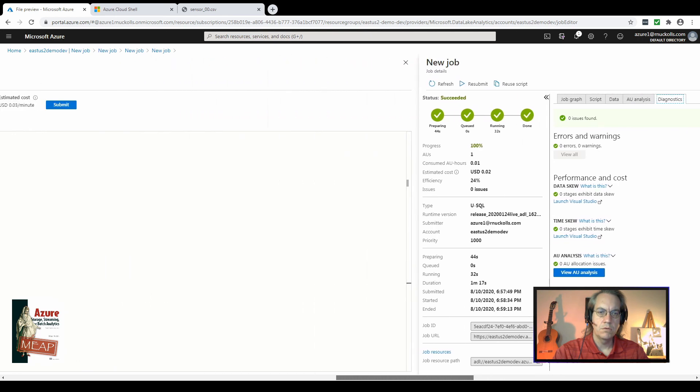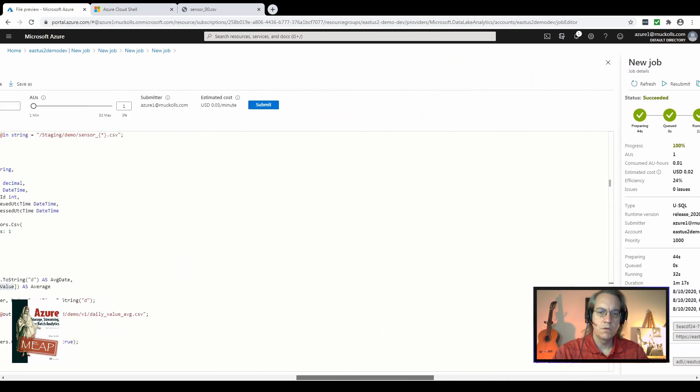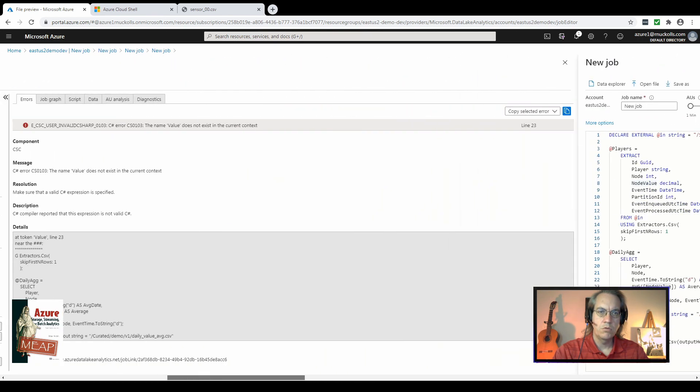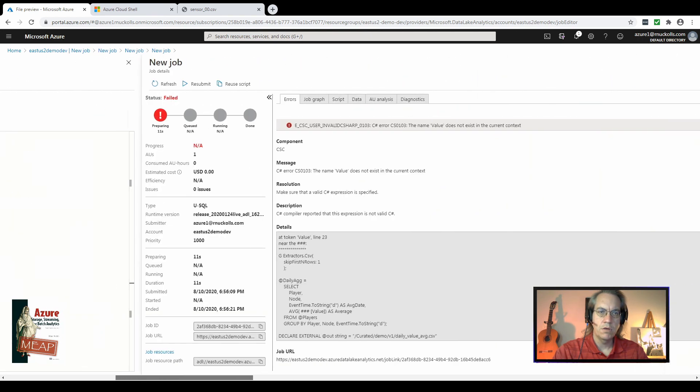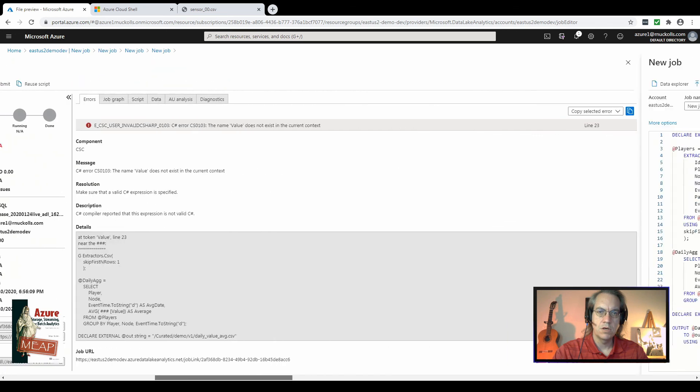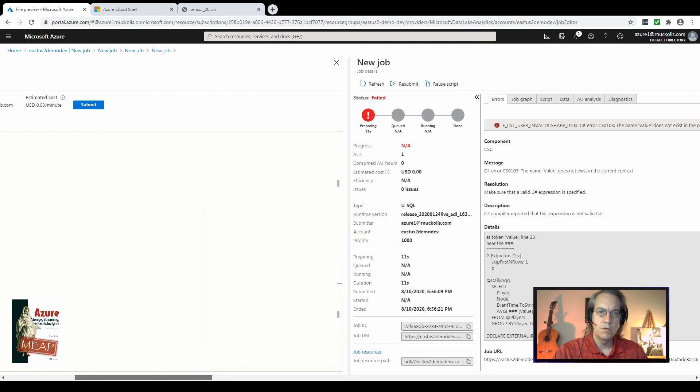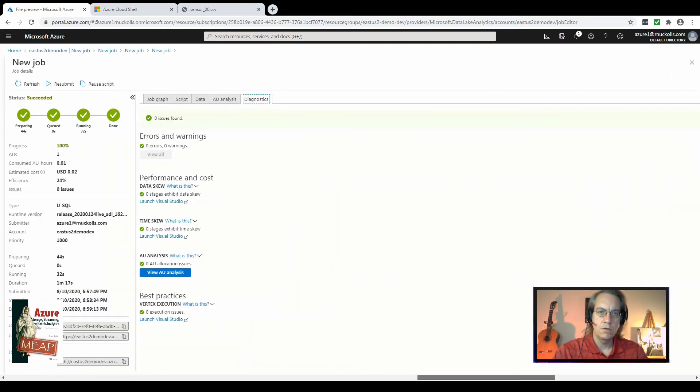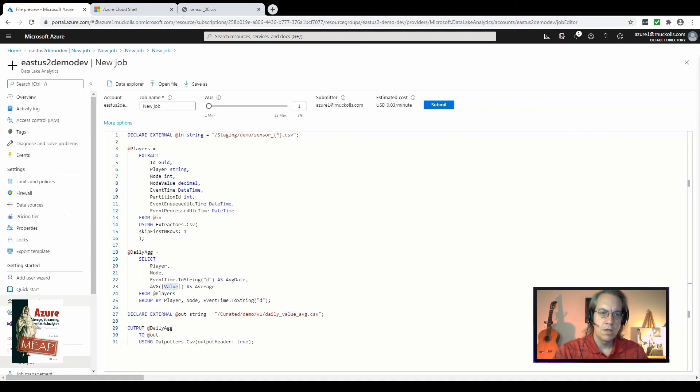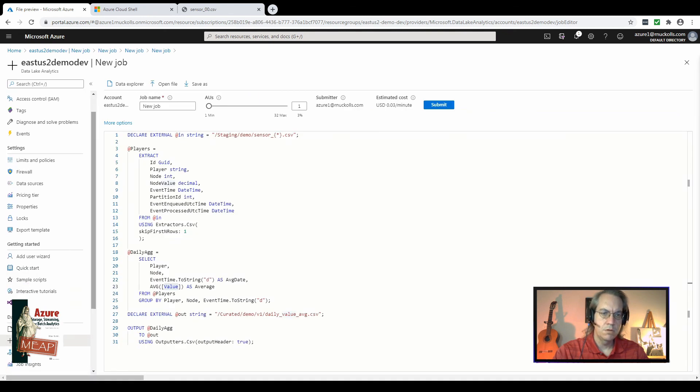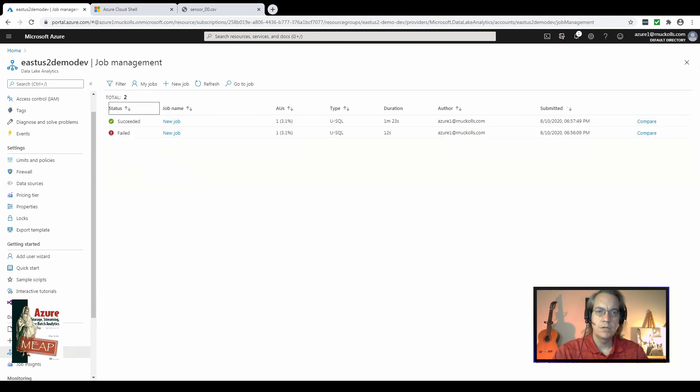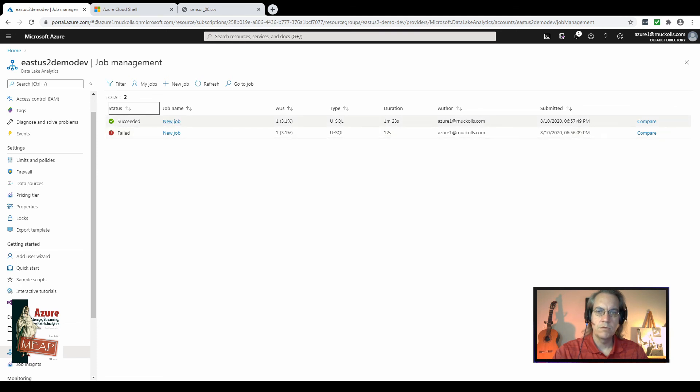All right. One of the nice things you can do is scroll back through your history of jobs and windows to see how far you've come along. And then you can get back to the job management blade. In the job management blade, you can see our two job runs, same name, one failed, one succeeded, and how long they ran.